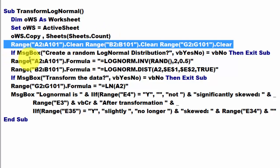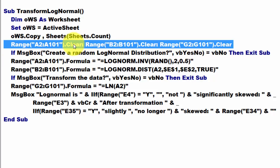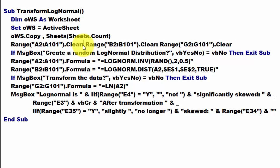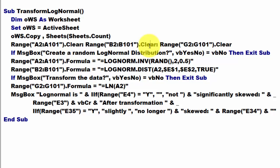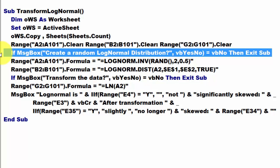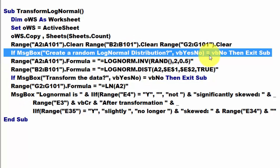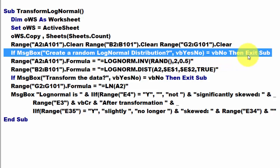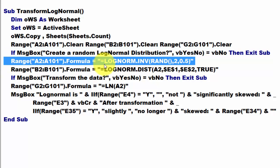Then in range A2 to A101, clear the data in there. Colon, that means a new line. Range B2 to B101, clear the data in there. And range G2 to G101, clear the data in there. Then we ask with a message box, do you want one normally distributed? If you say no, then exit the sub. Otherwise, put in range A2 the formula: